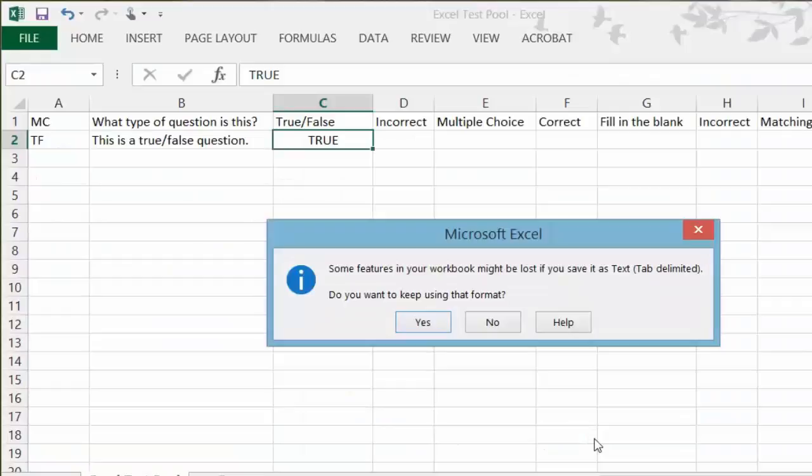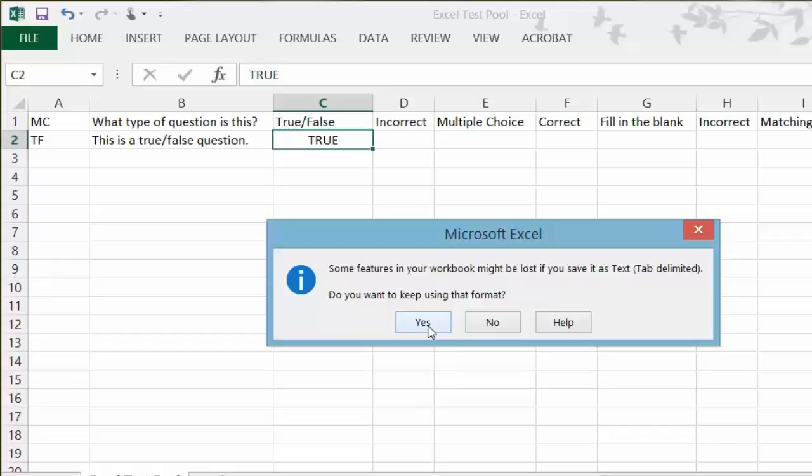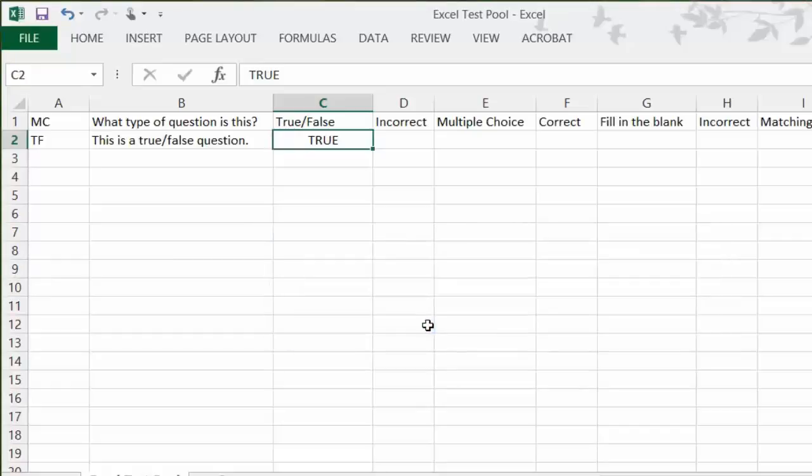You may see a text box pop up. Press the Yes button. You are ready to upload the file into Blackboard.